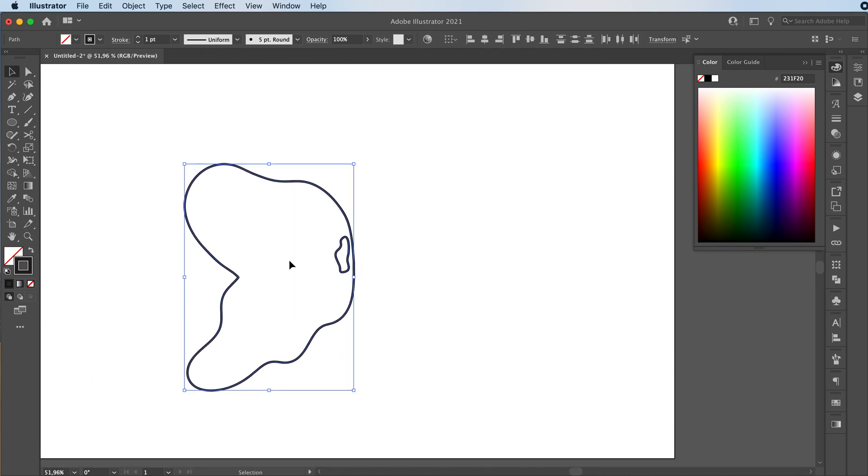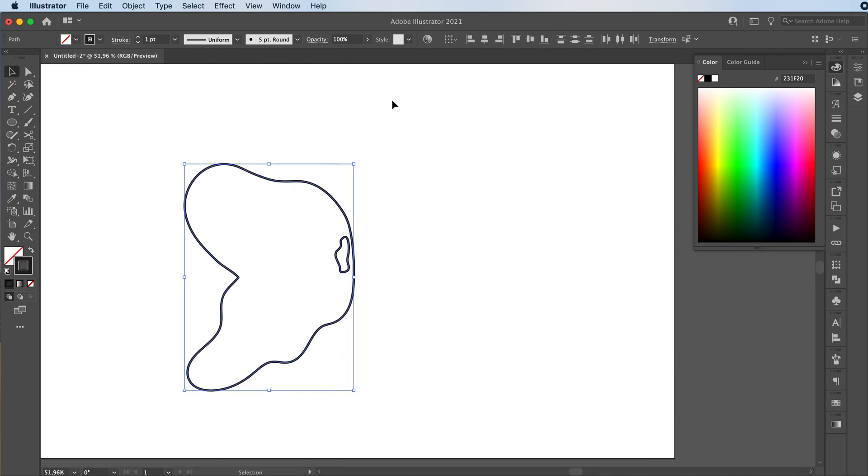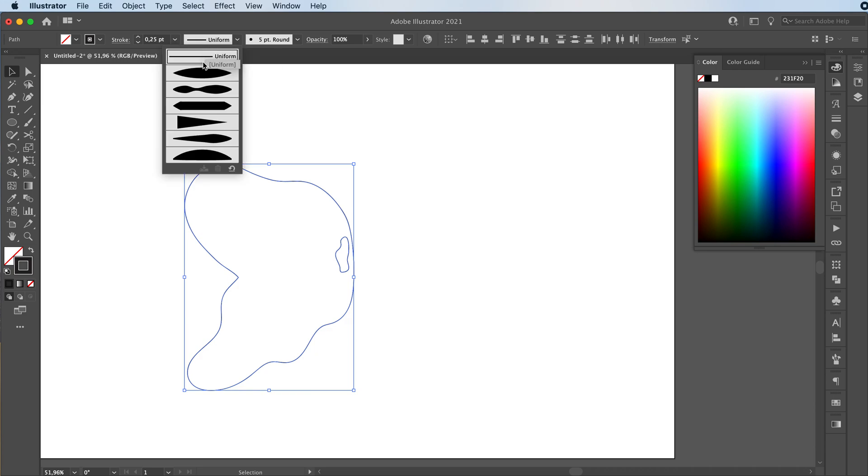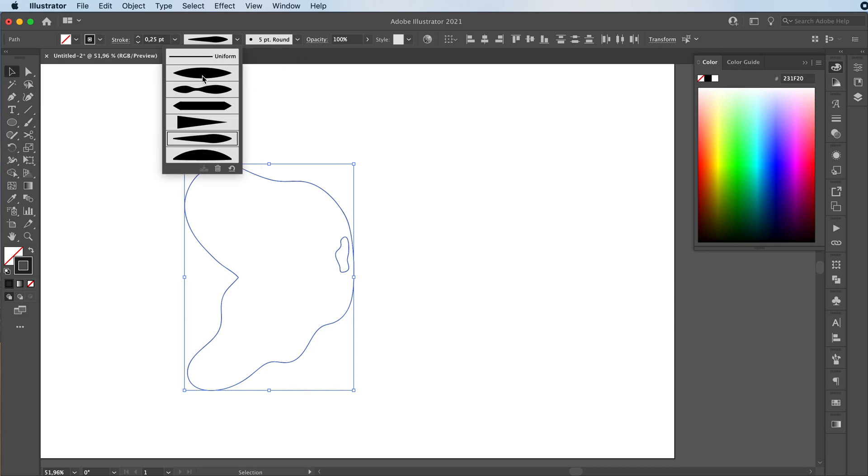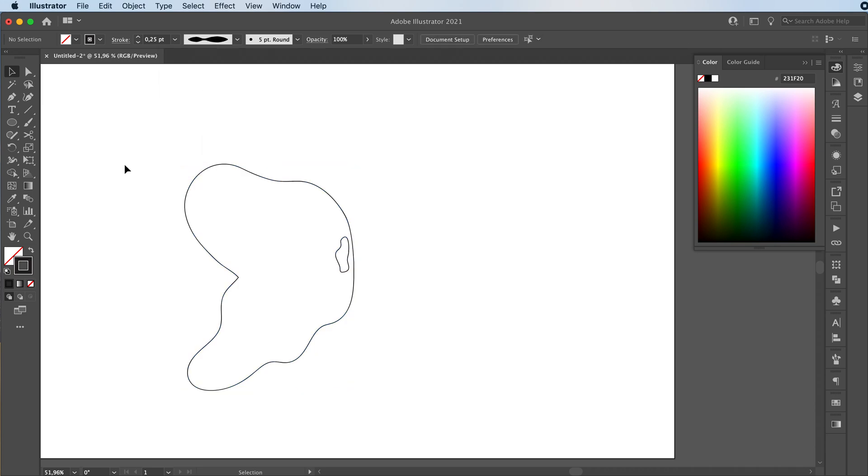Then we're going to select both of our shapes. We're going to change the stroke and make it pretty light, like 0.5 or 0.25, and change the width profile as well. I'm going to go with something kind of like that.